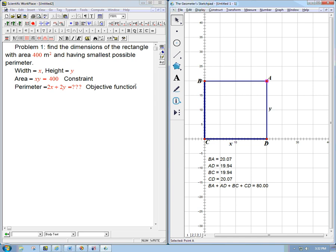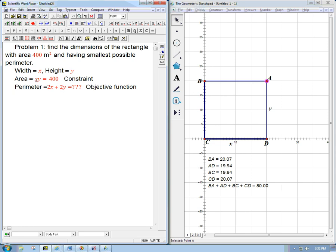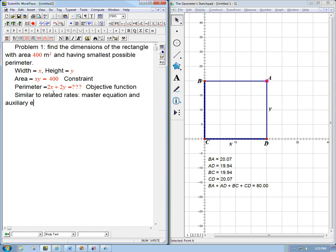All right, so here's what's different about this problem from the max-min stuff that we had been doing. There's two variables. We don't know how to deal with two variables, but that's what the constraint is going to be for. That's going to allow us to eliminate a variable. It's very much like related rates where we had a master equation and often an auxiliary equation. Analogous somewhat to the master equation is the objective function, the thing we really care about. And the auxiliary equation is very similar to the constraint here. It allows us to eliminate a variable.